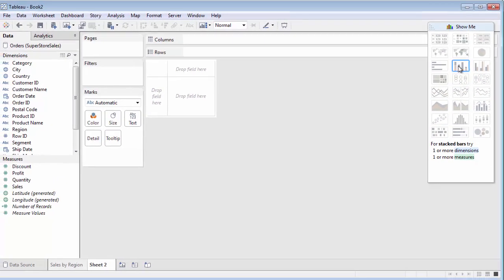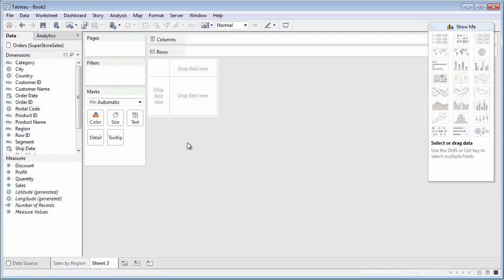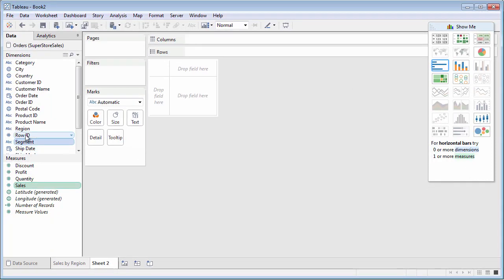In the Data pane, just multi-select the dimensions and measures you want Show Me to use. Different thumbnails will be enabled in Show Me as you multi-select.